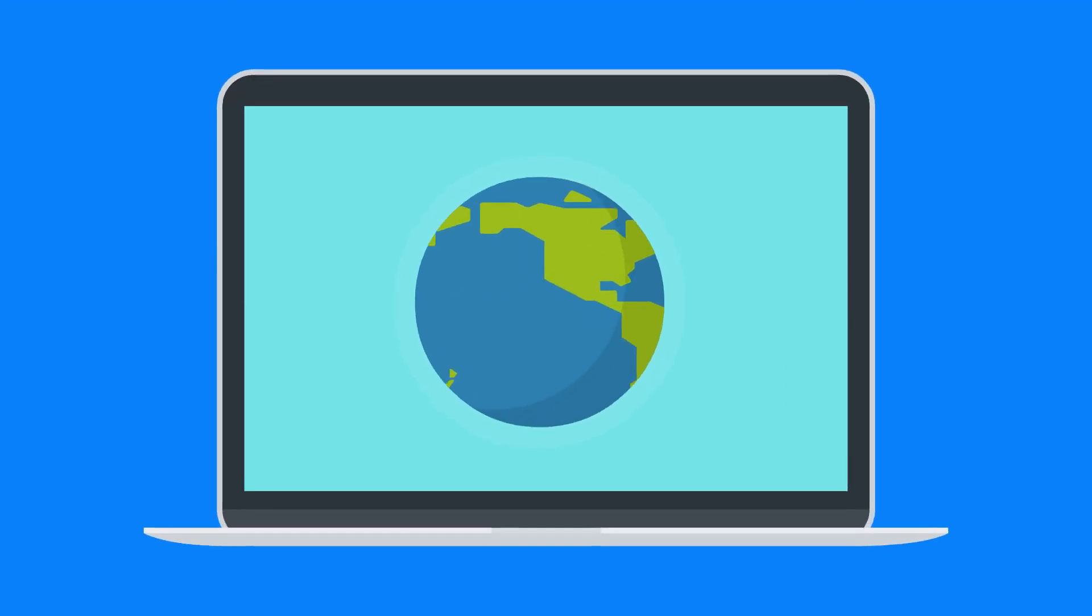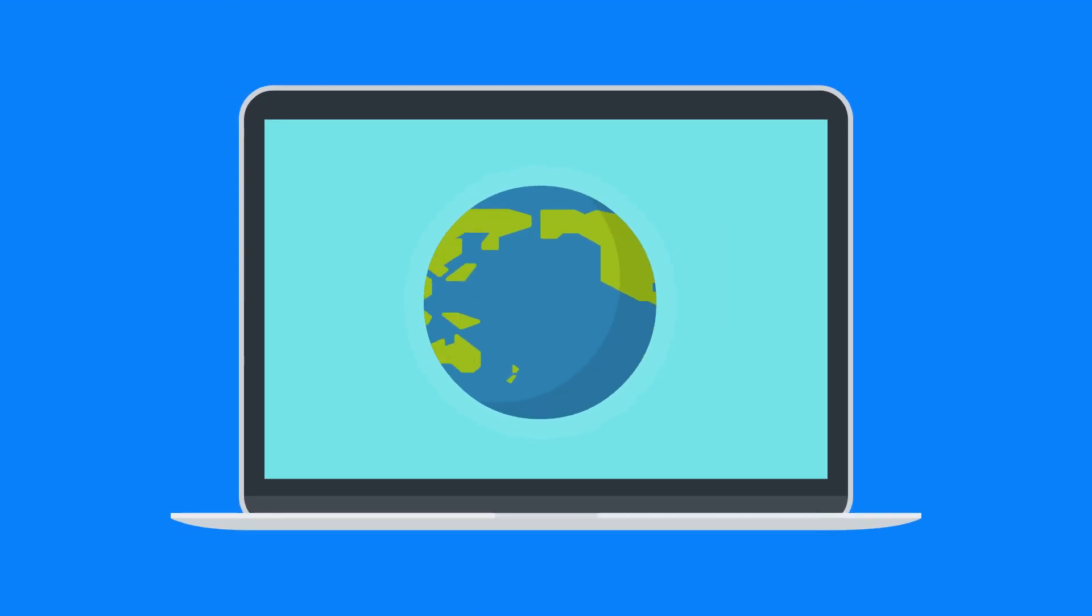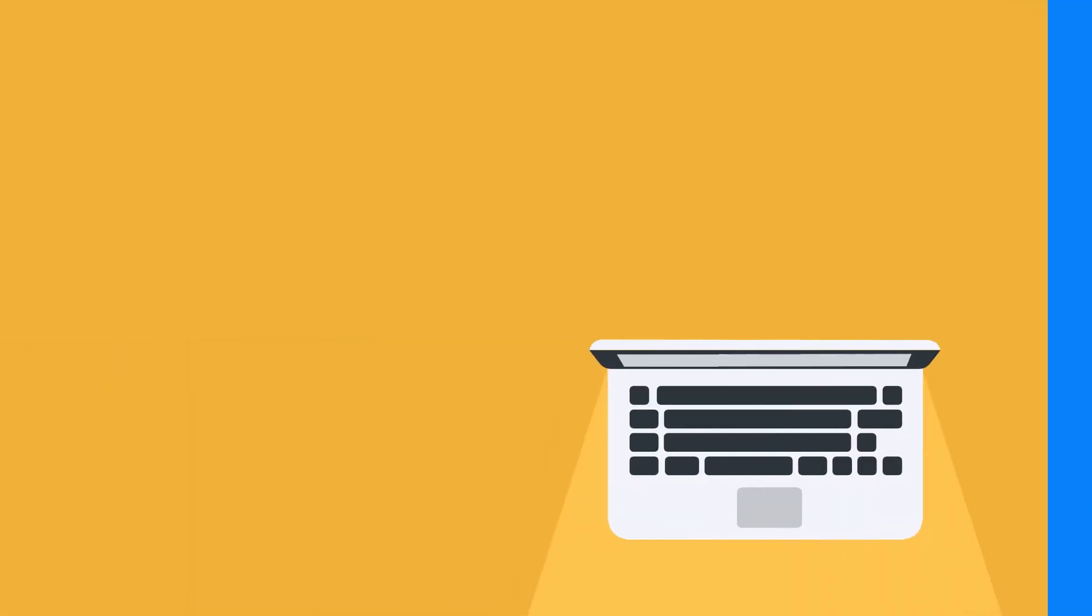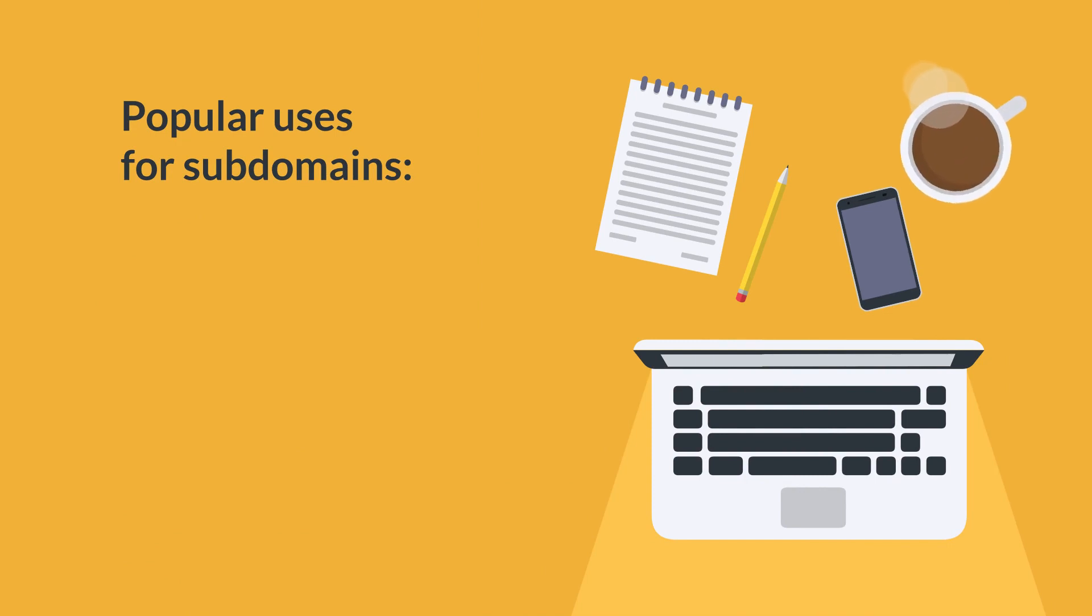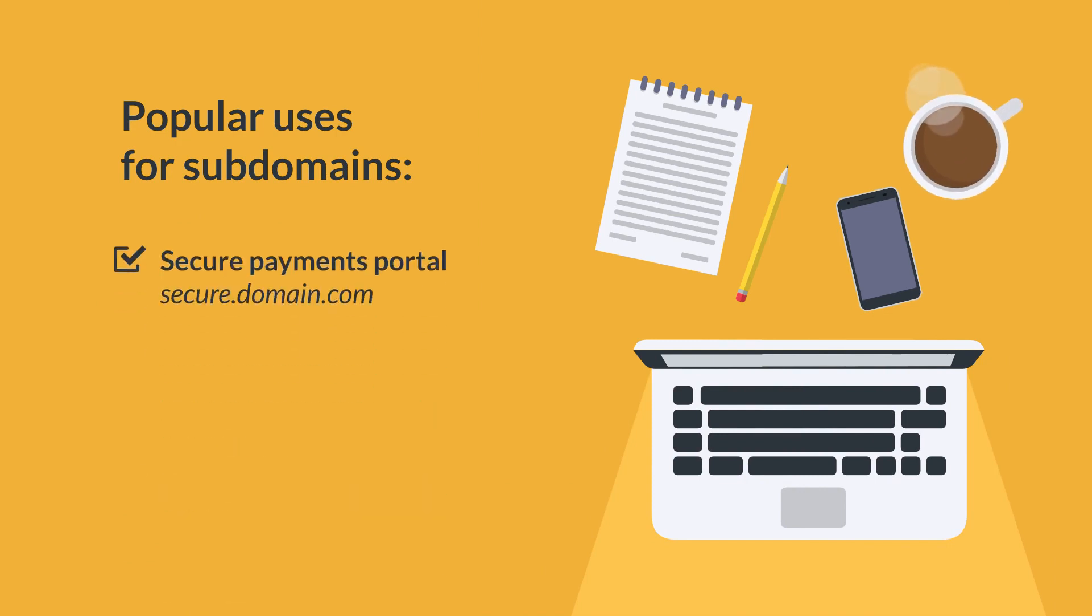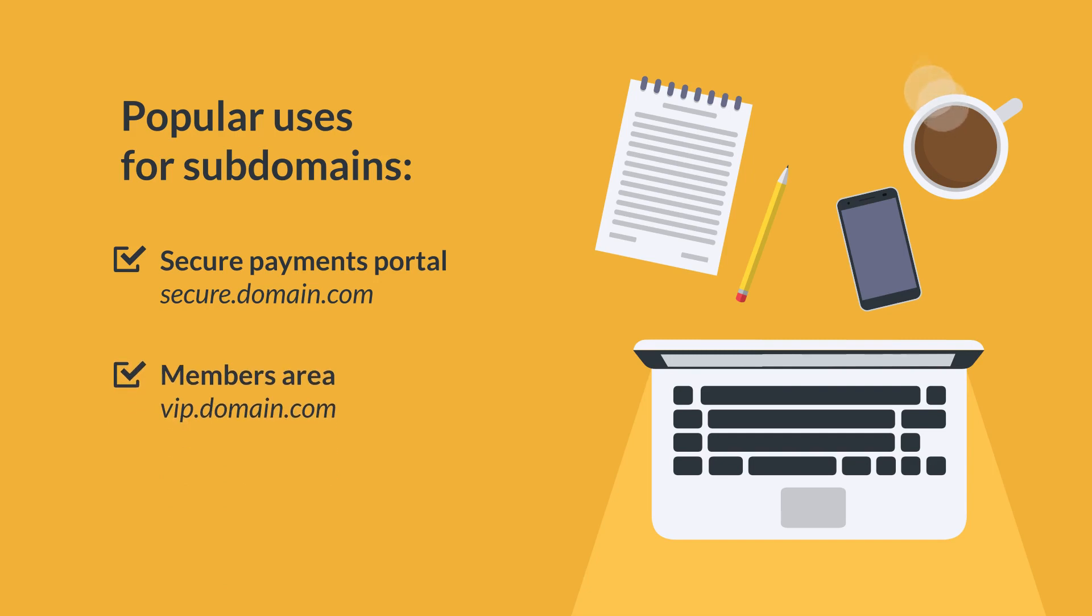Now there's a number of reasons that you might want to create a subdomain. Some popular uses for subdomains include having secure payment portals on a subdomain, having a members area on a subdomain, or even having a blog on a subdomain.